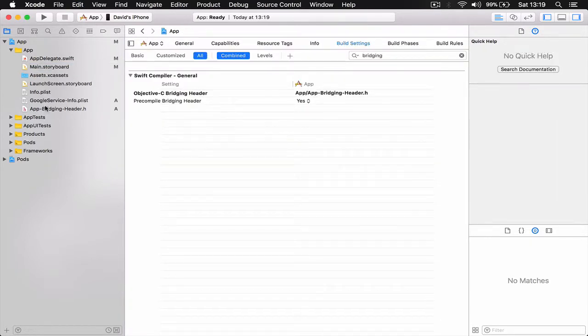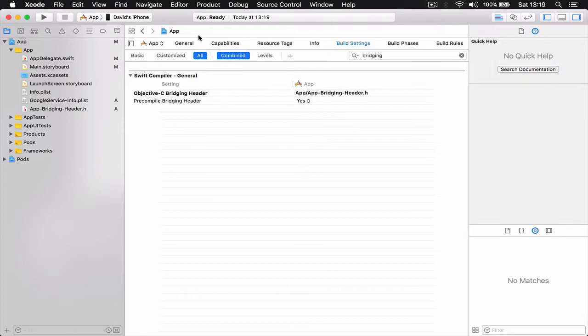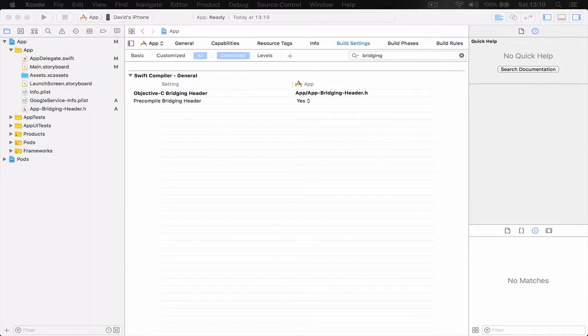Again, this bridging header will be set up in a starter project, so if you download it you are going to be all set, so don't worry about this.